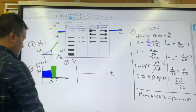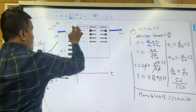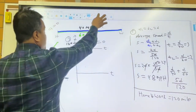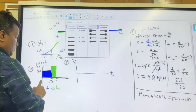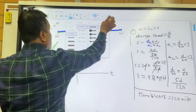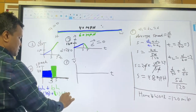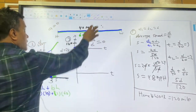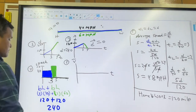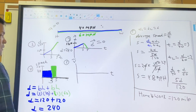For the blue segment: base 3, height 40, giving area 120. For the green segment: base 2, height 60, giving area 120. Total area equals 120 plus 120 equals 240 miles, confirming total distance is 240.